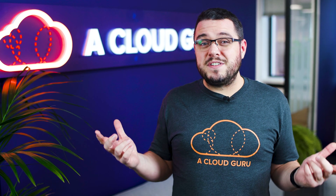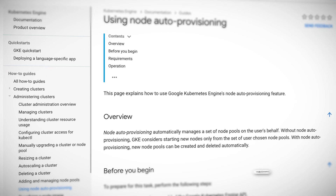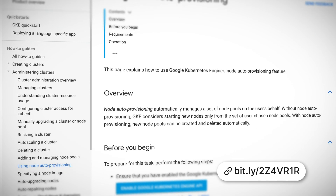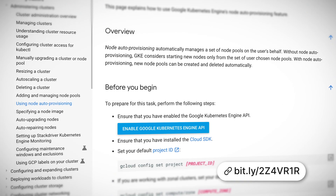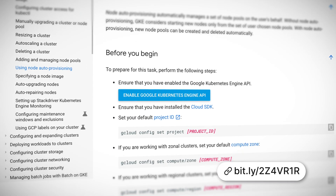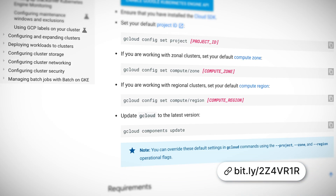Sadly, my joke about Java developers ignoring the limits of system memory anyway had to be cut for time. Node auto-provisioning is now available as part of the cluster auto-scaler in GKE. Previously, the auto-scaler could add and remove nodes from a set of node pools you've defined. Now it can add and remove the node pools themselves as well.